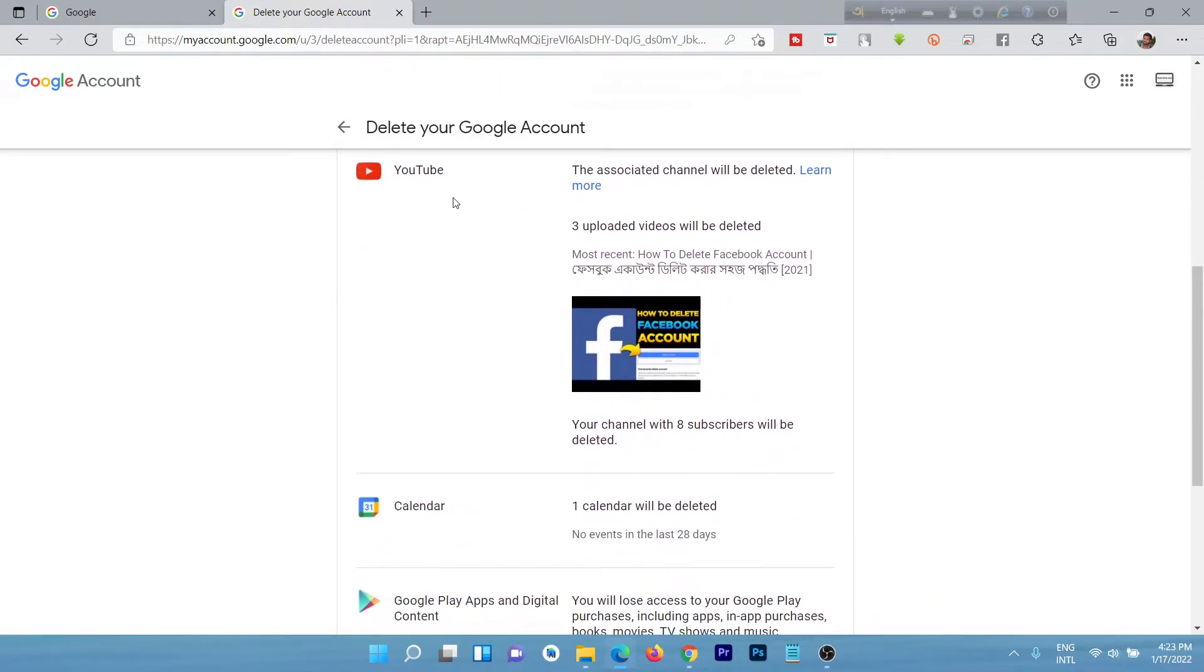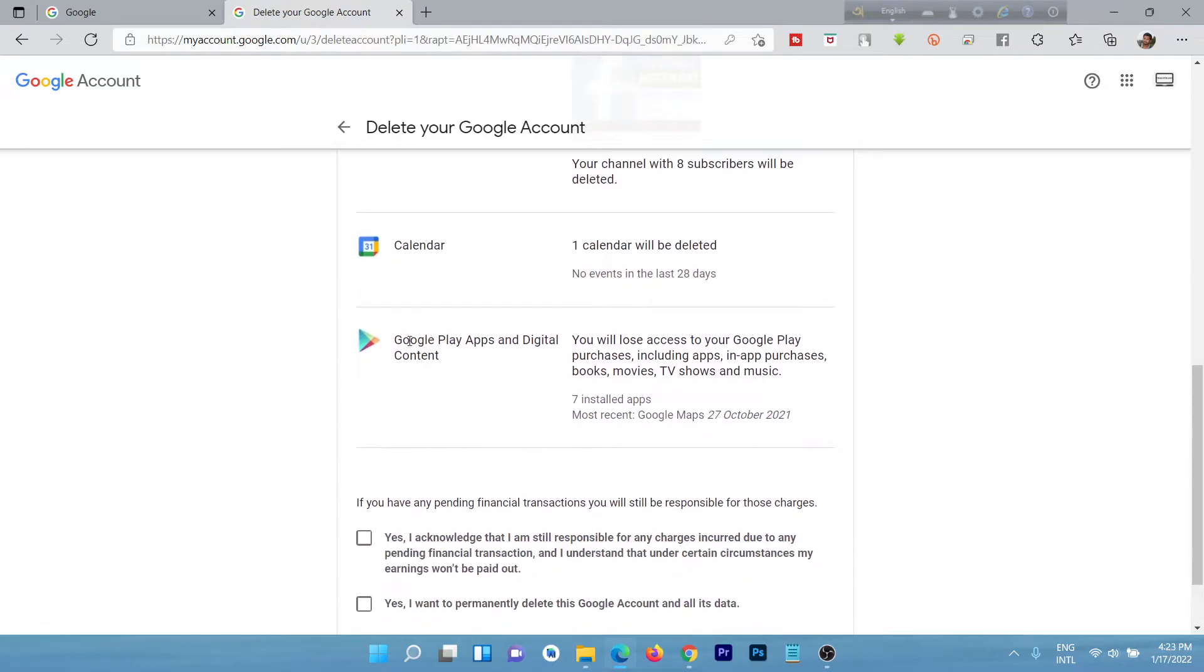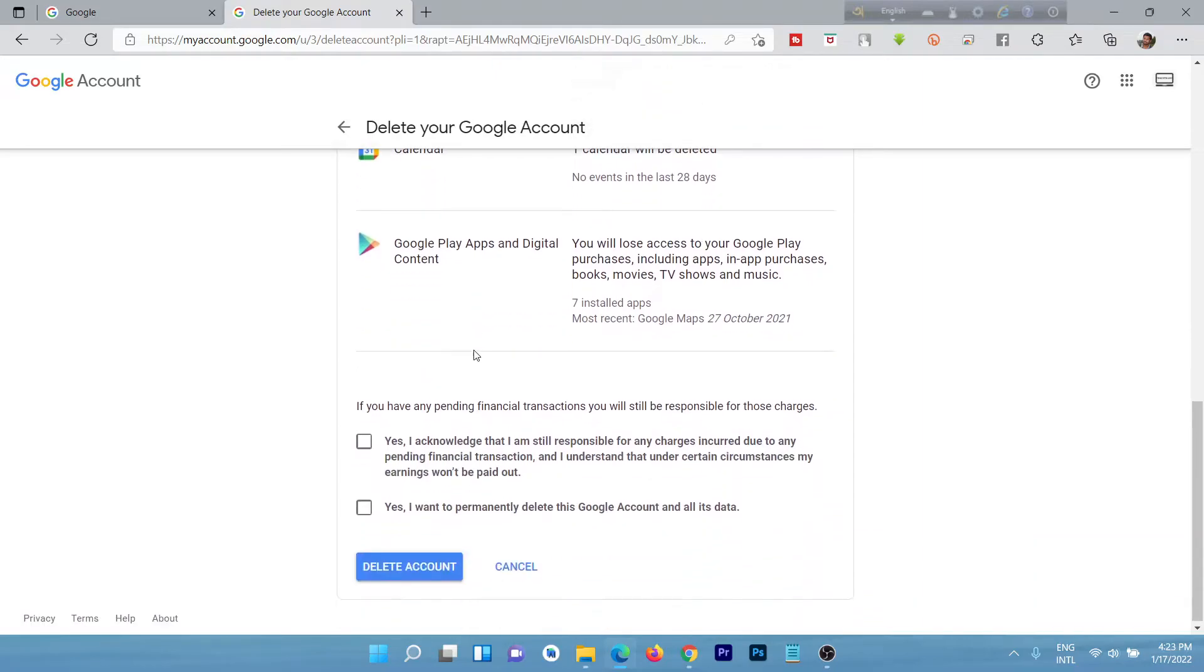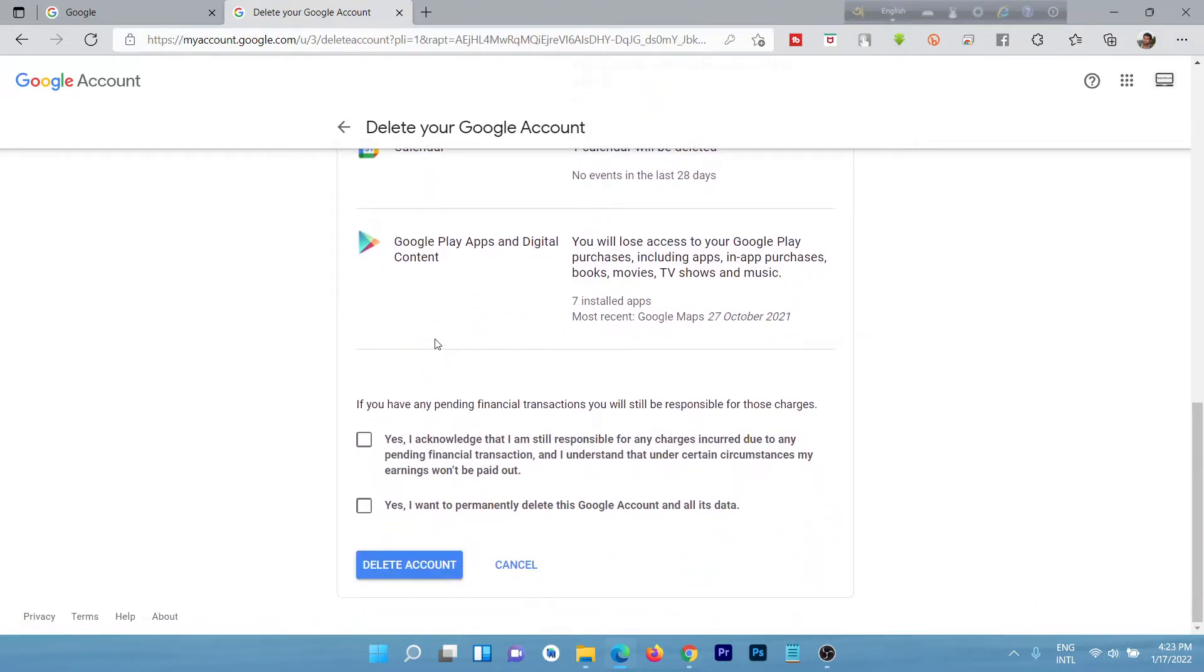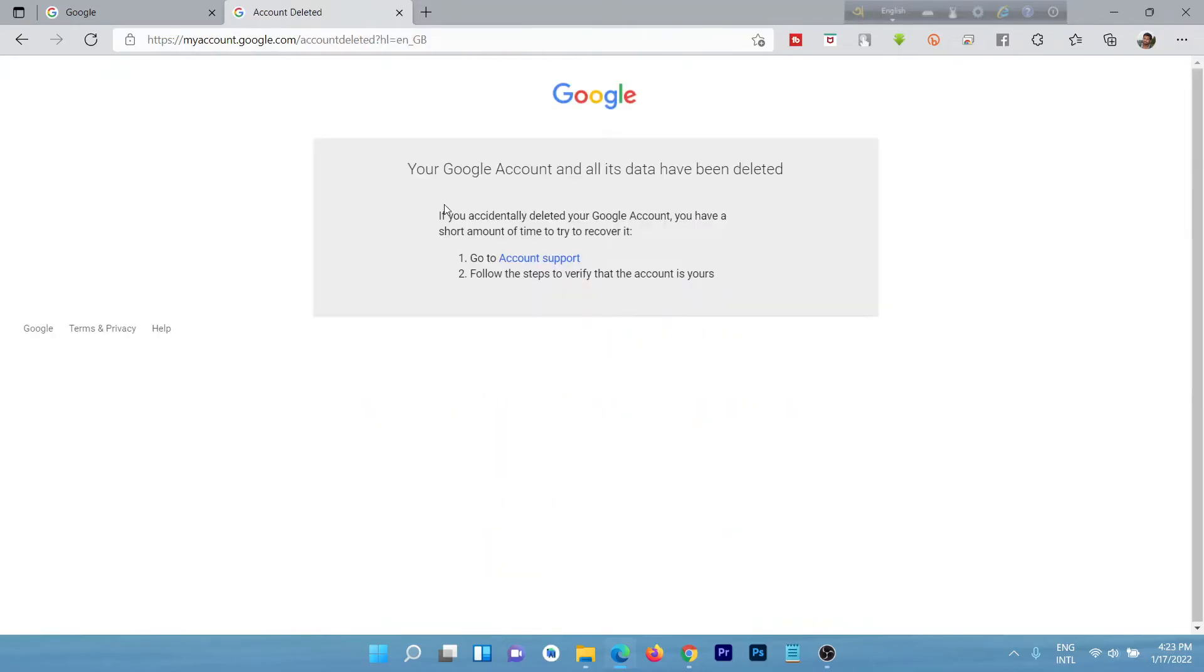YouTube, Calendar, Google Play Store, everything. Here if you confirm you are deleting this account, then check mark here. Yes, I'm going to permanently delete this Google account and all the data. Just click the delete account.